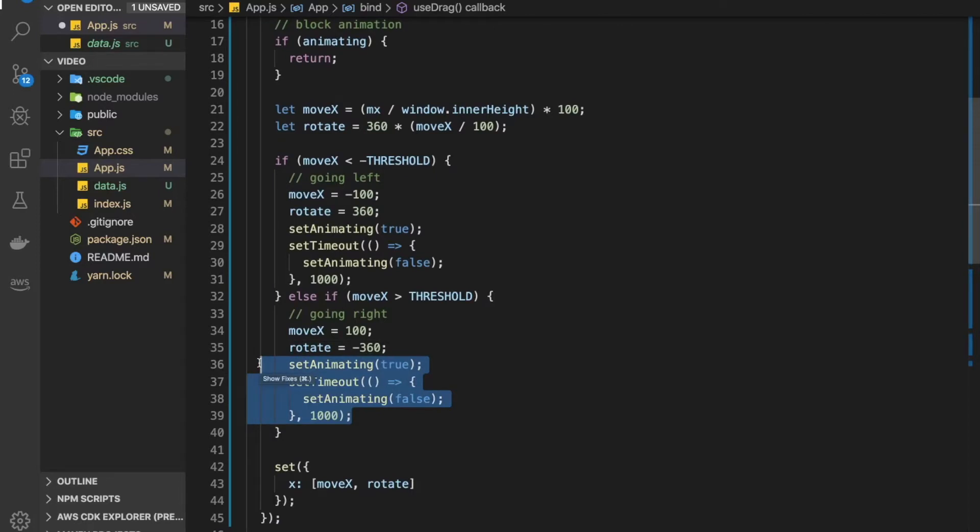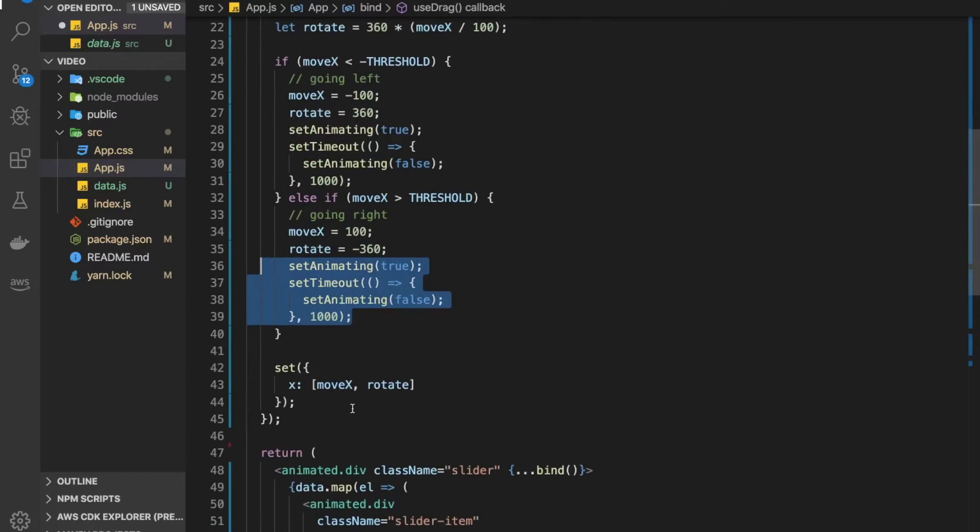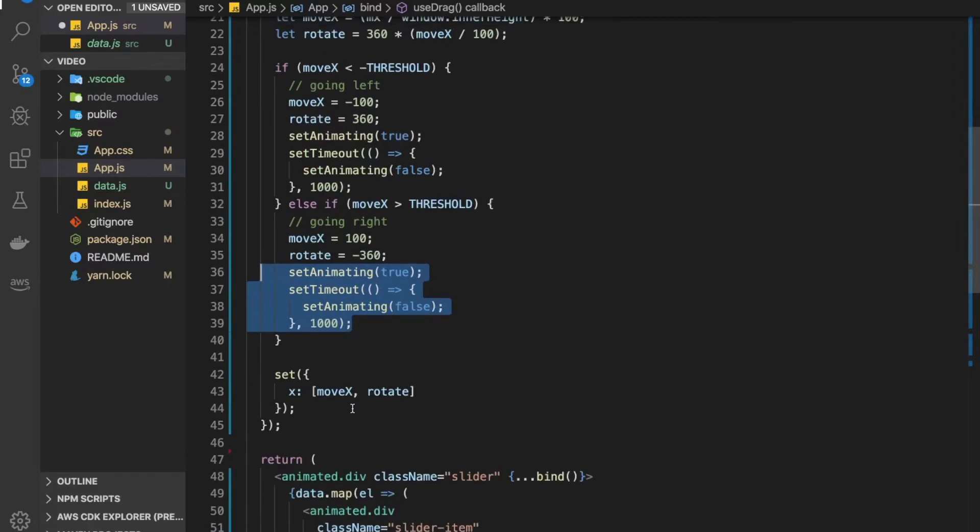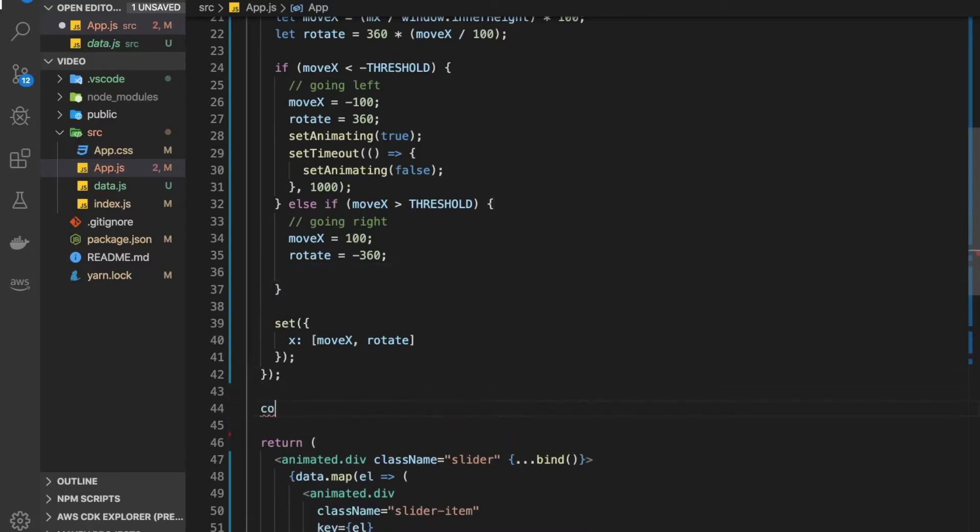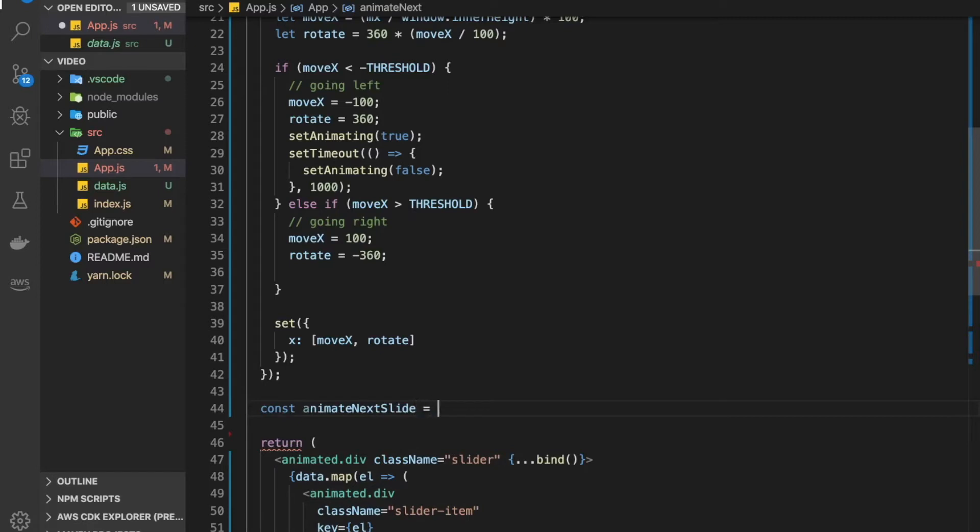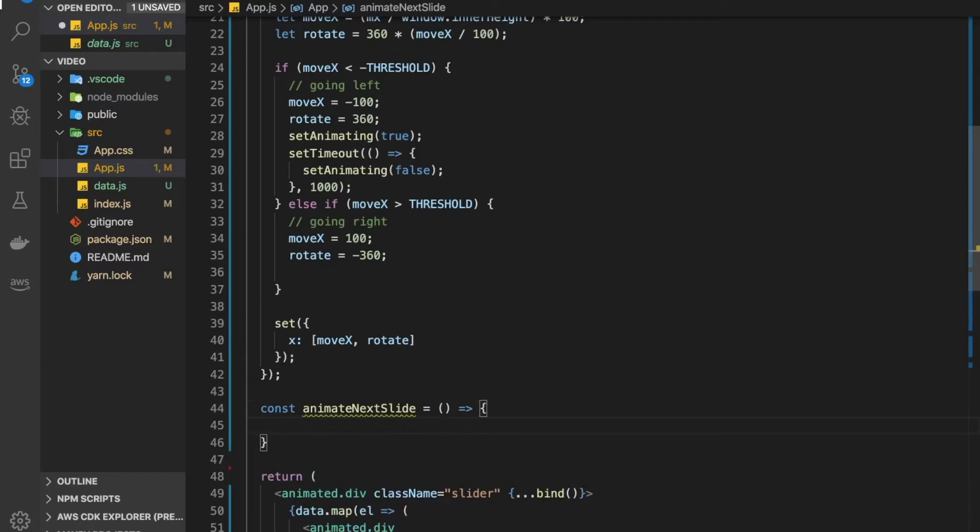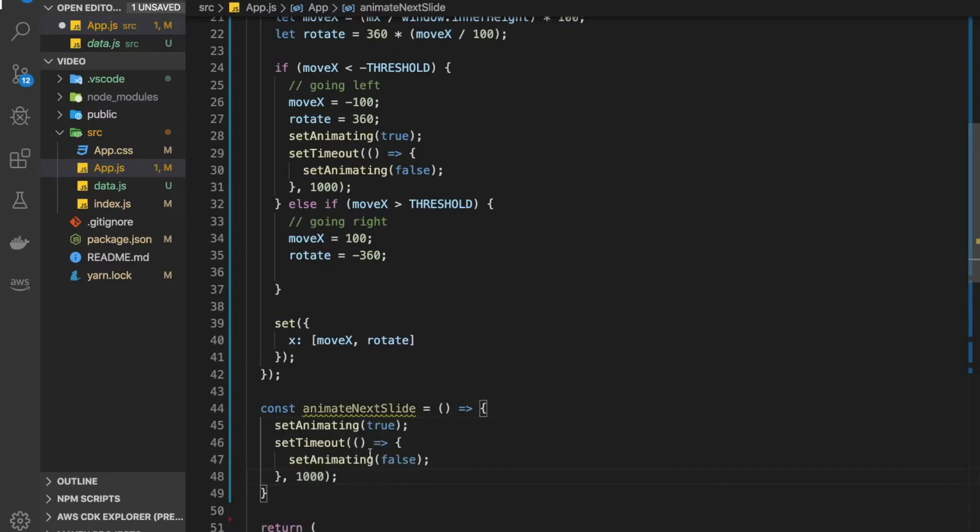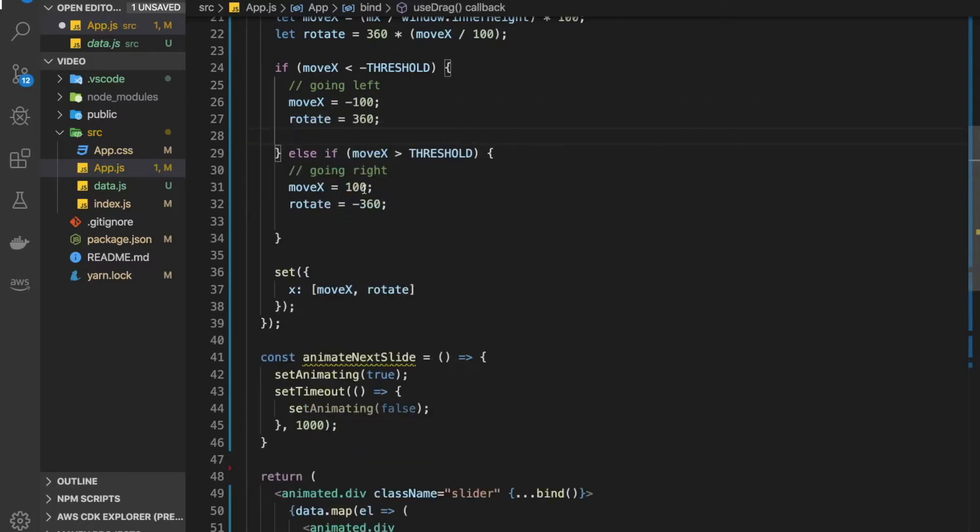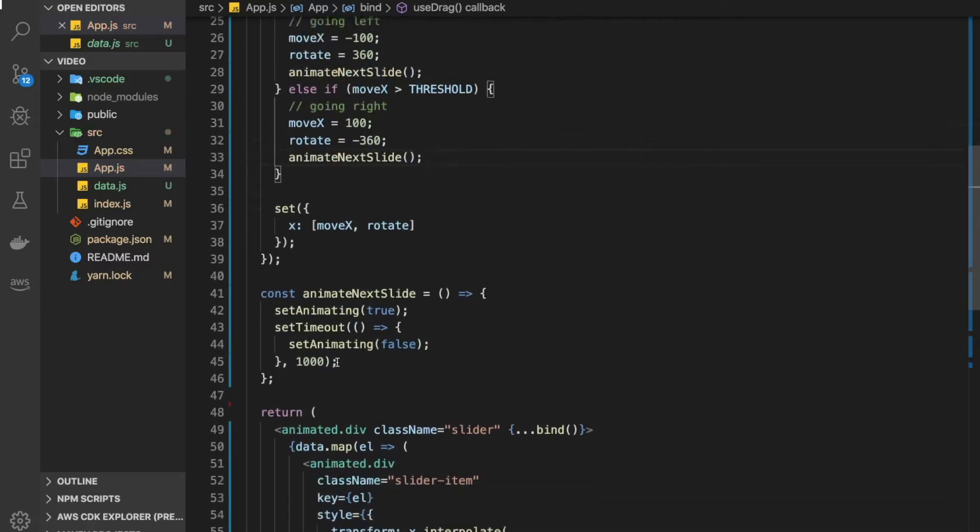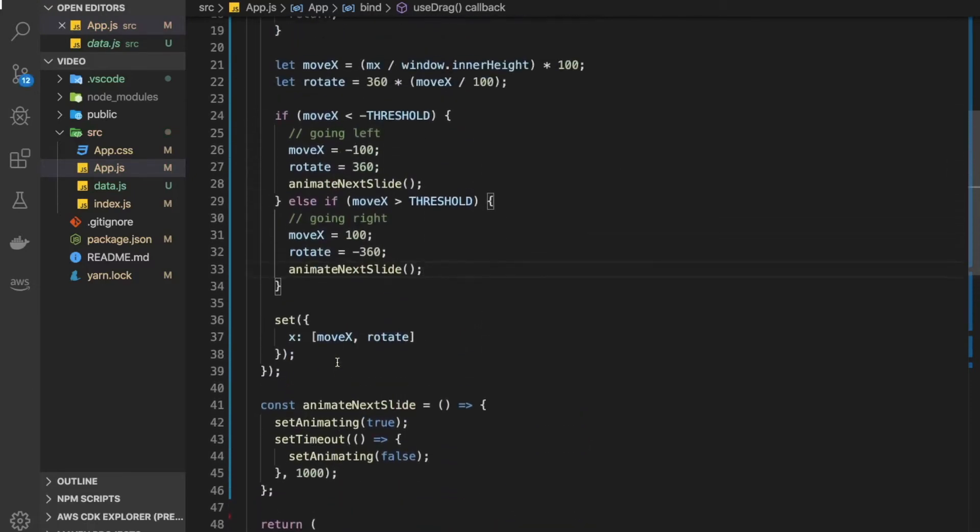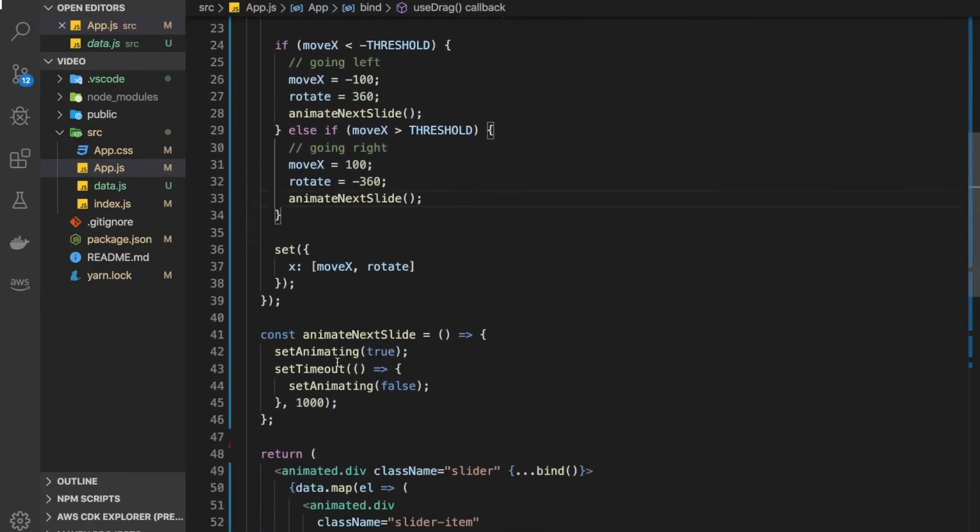At this point we should be doing some refactoring. Let's refactor this animating card out. Define a function here, call it animate next slide, and put this code in here. Now we can call animate next slide in these two scenarios.